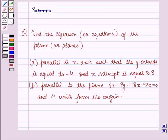Hello and welcome to the session. In this session we will discuss a question: Find the equation or equations of the plane or planes. Part A: parallel to the x-axis such that the y-intercept is equal to minus 4 and the z-intercept is equal to 3. Part B: parallel to the plane 6x minus 9y plus 18z plus 20 equals 0, and 4 units from the origin.